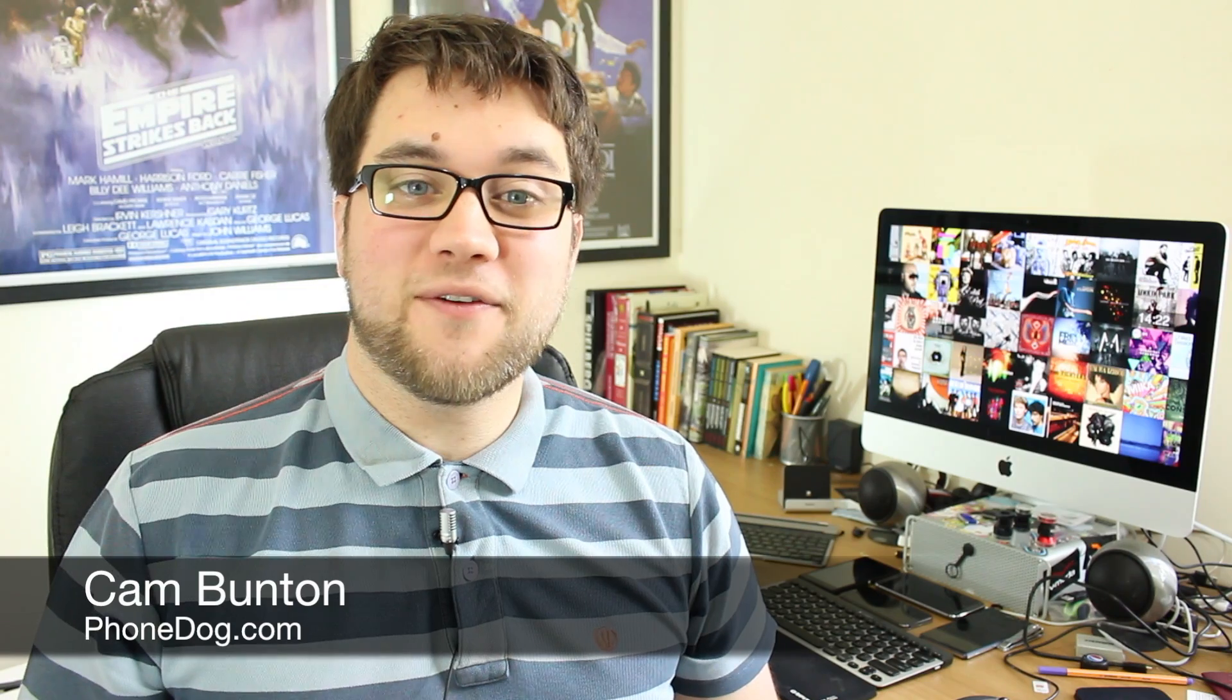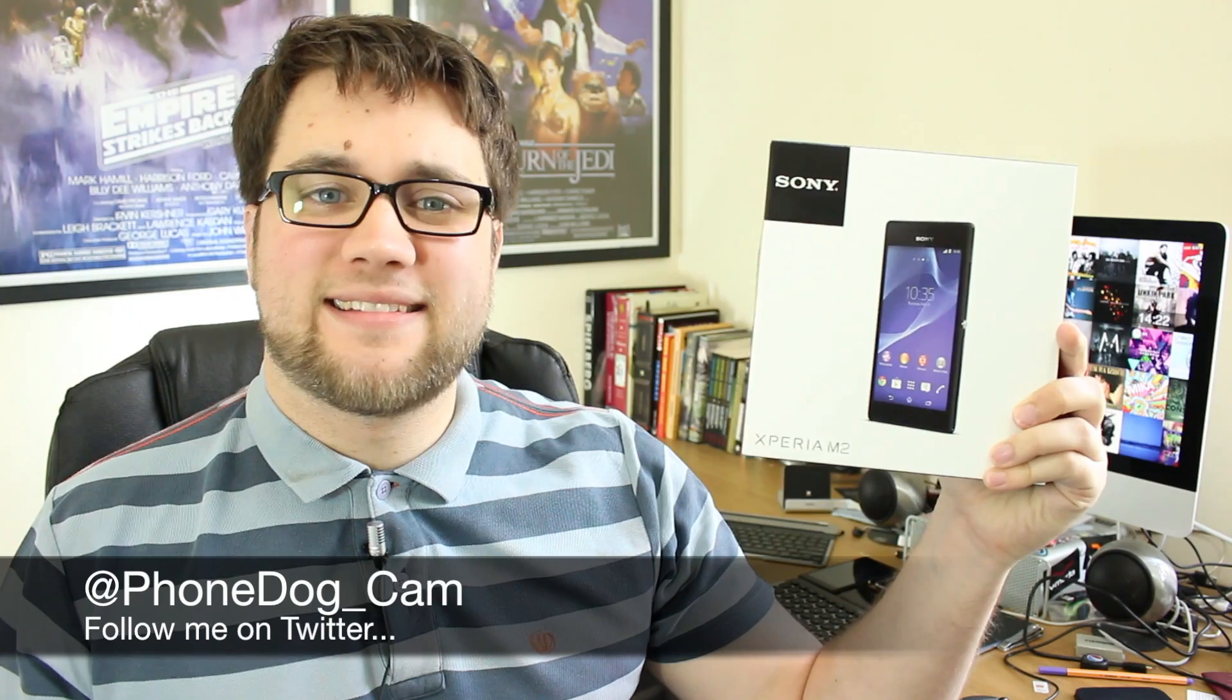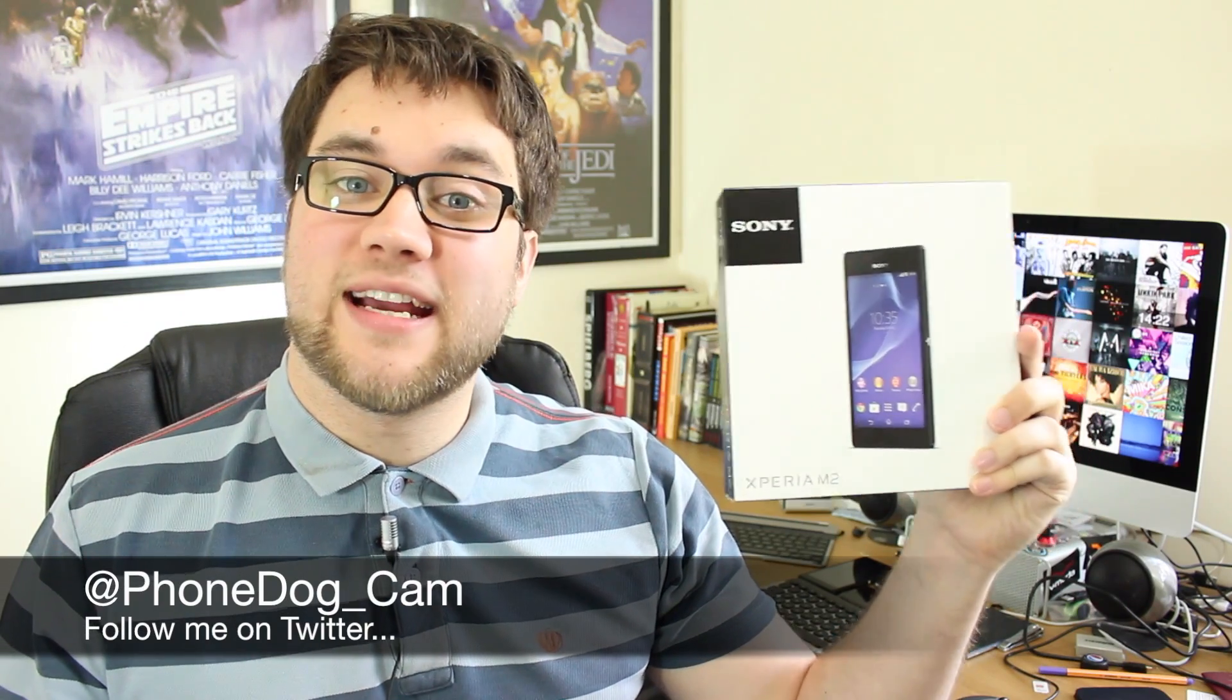Hey guys, Cam here from phonedog.com and I have this. This is the Sony Xperia M2.